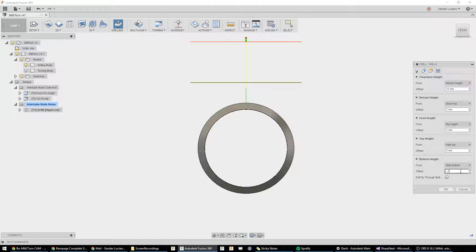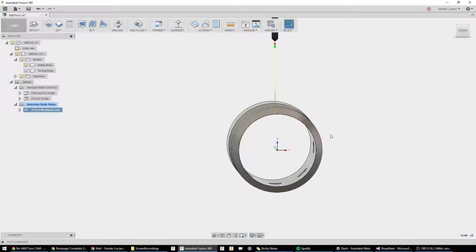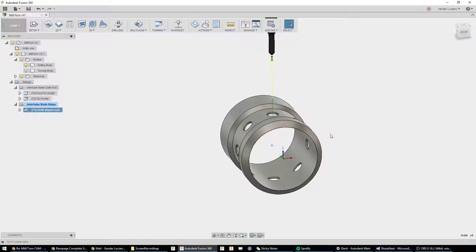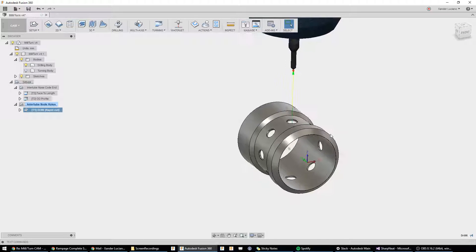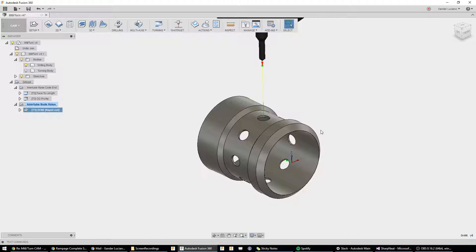negative half a millimeter, just so it drills through. Technically, that's not correct, but it's a tutorial. Alright. So, we have our first hole done.